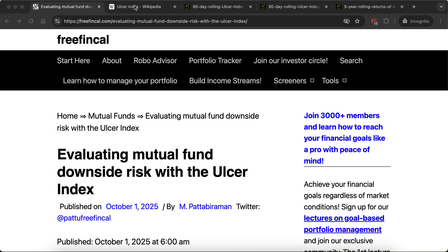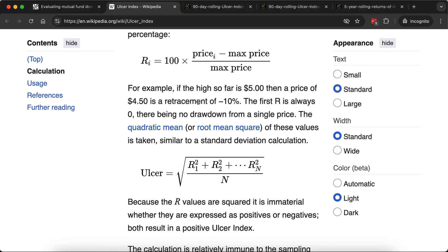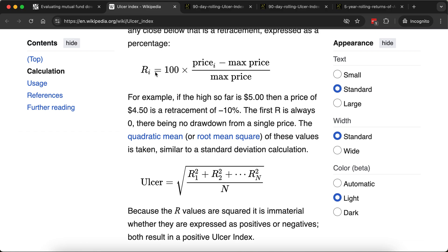If you look at the ulcer index Wikipedia page, the drawdown is measured like this: it is price minus maximum price, divided by maximum price, expressed as a percentage — that's called one drawdown over a 90-day window. Other people can use different durations, but 90 days is a very nice smooth window which removes much of the noise, in my opinion.